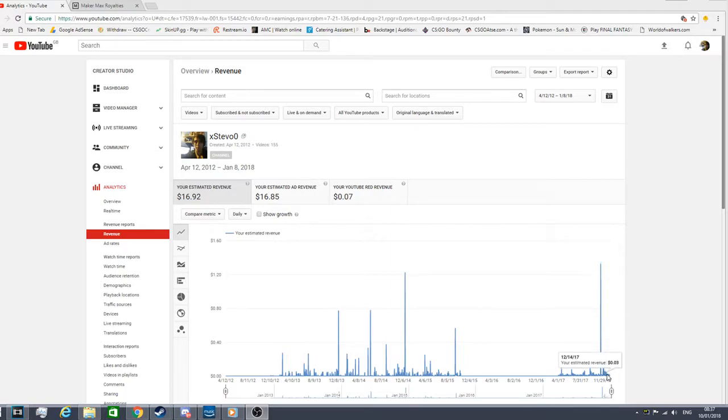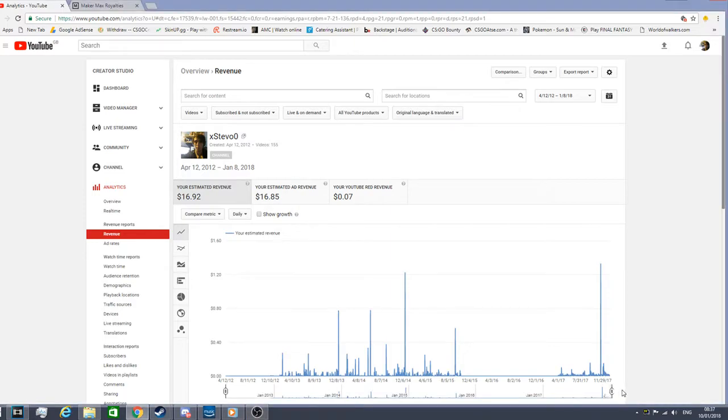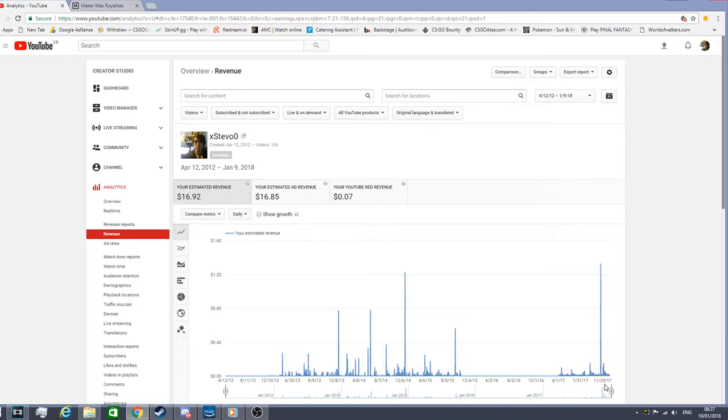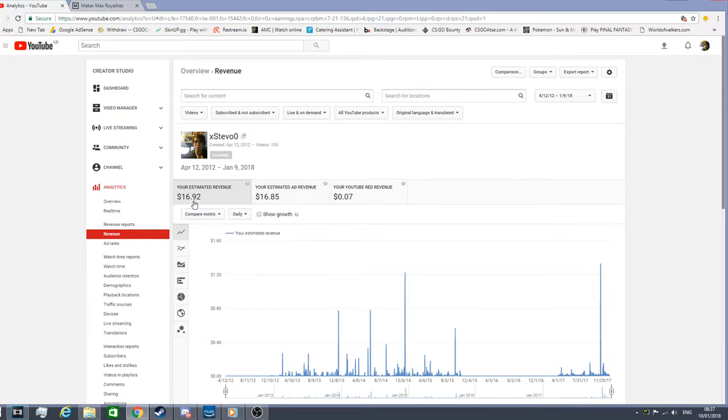I don't make that much money in 2018. I don't make that much money on YouTube guys, so practically I've only made estimated revenue of $16.92. So I don't really make that much money guys on YouTube.